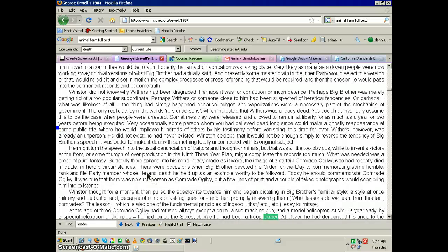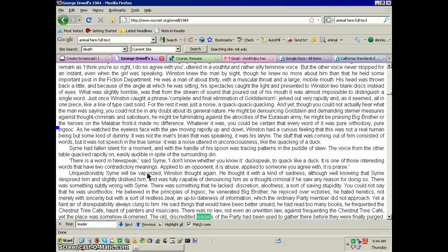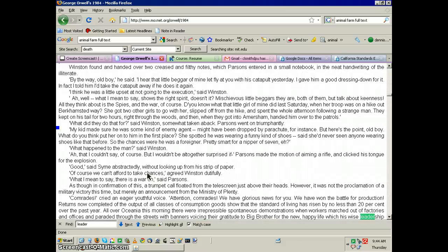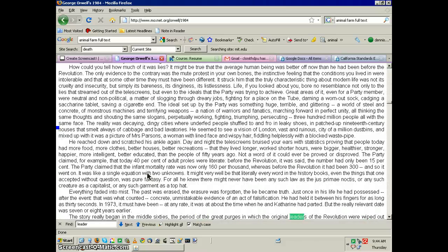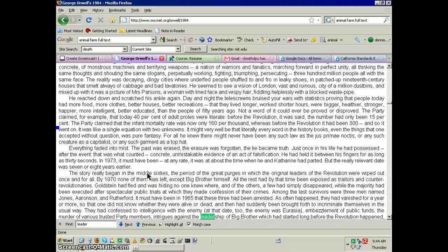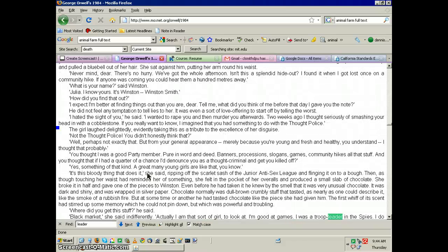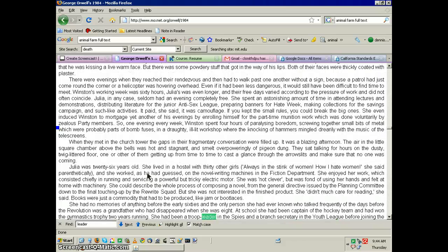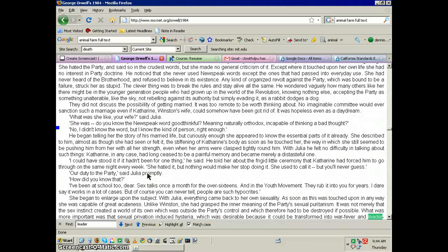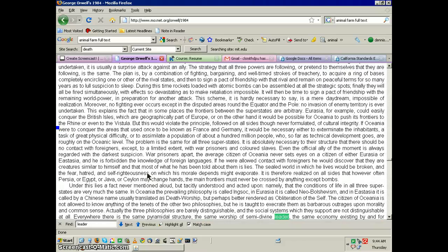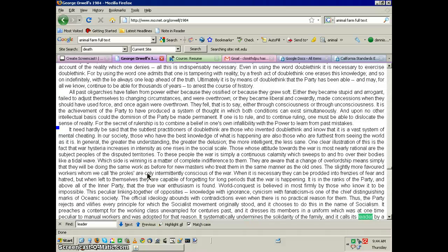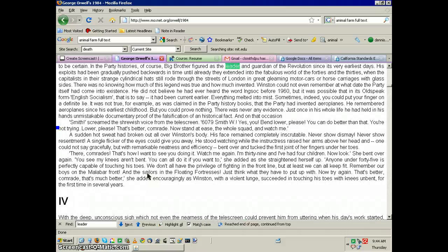So 1, 2, 3, 4, 5, 6, 7, 8, 9, 10, 11, 12. Twelve times the word leader appears in 1984.